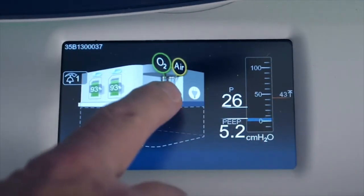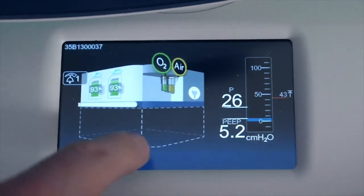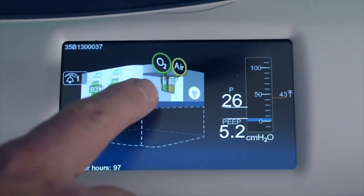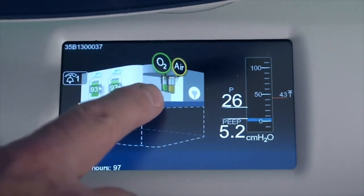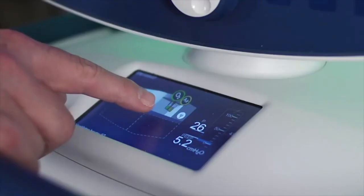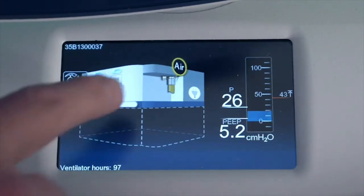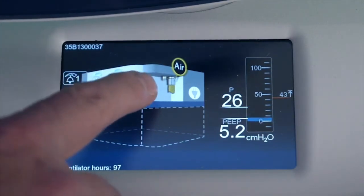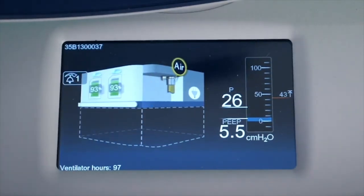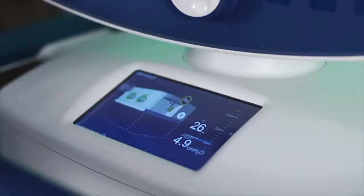Moving a little bit to the left, we can see our gas sources — air and oxygen. If I were to remove one of those, you can see that you lose the whole icon for a gas source. I'll go ahead and plug that back in, and you can see what it looks like once your gas source has been restored.